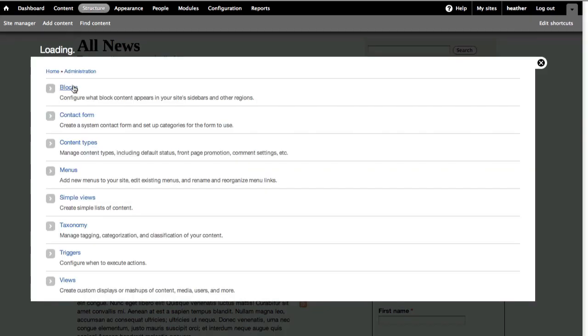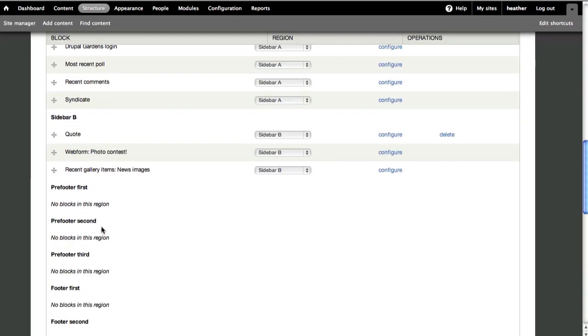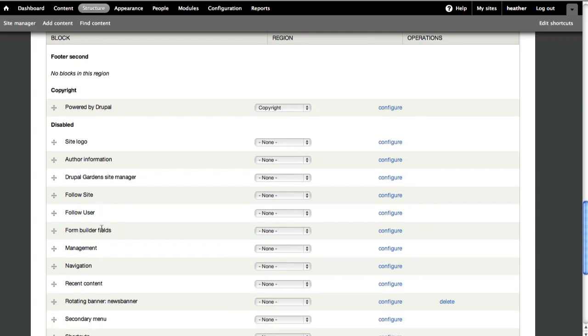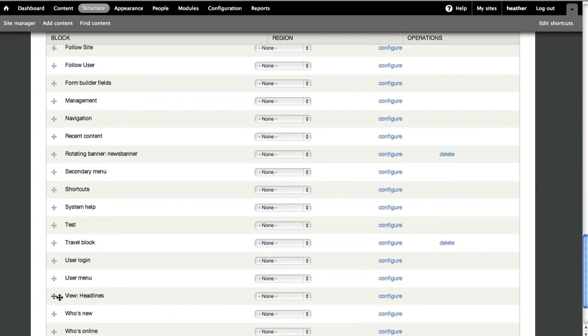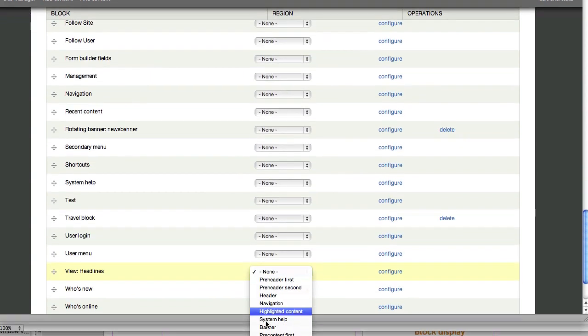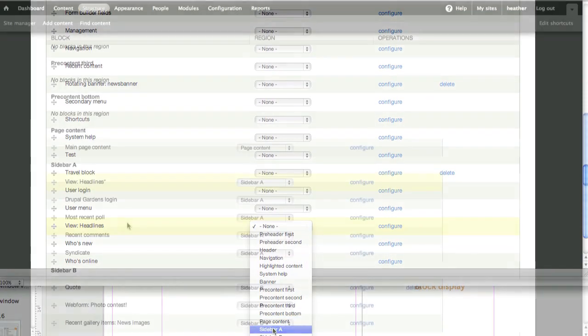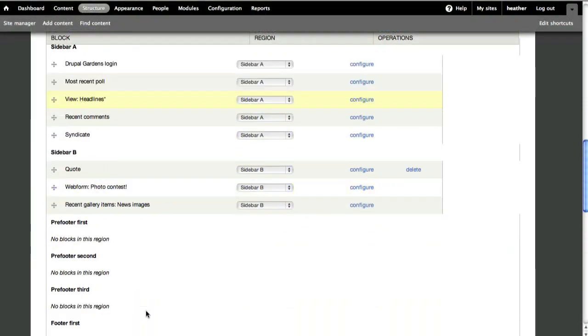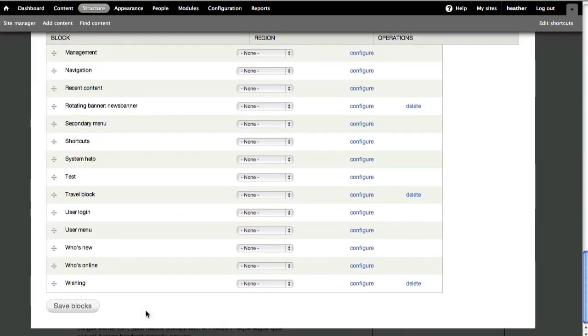Go to Structure, Blocks, and listed under Disabled, you can find your new block. Select the region to place it in, and then you can reorder it if you like. And save.